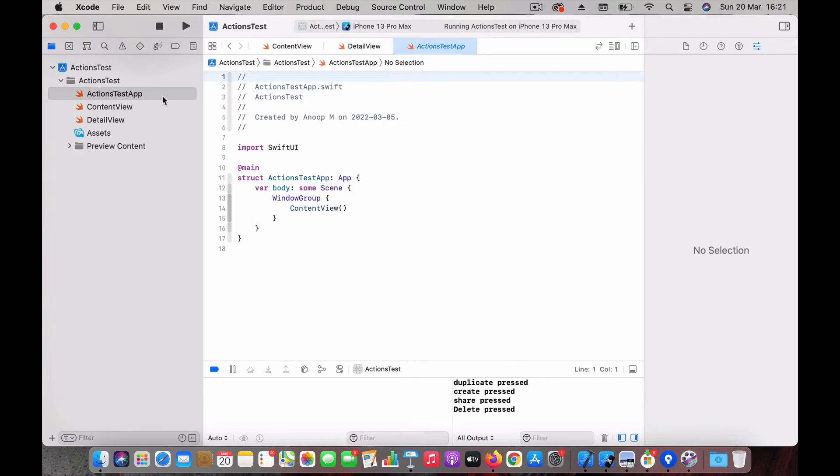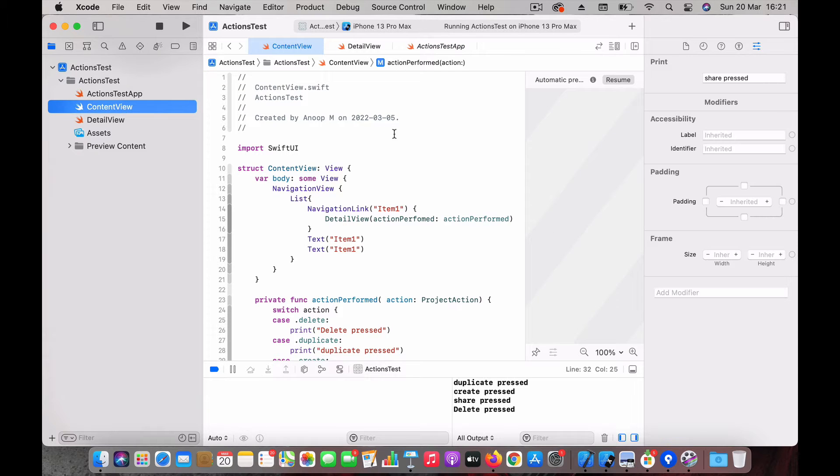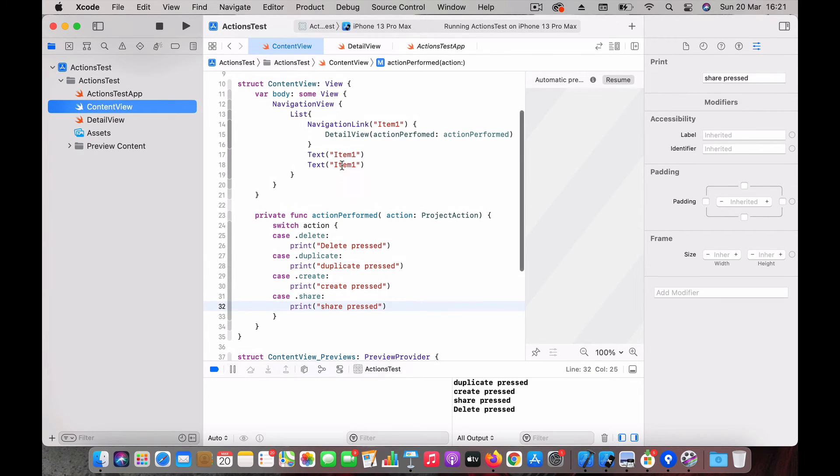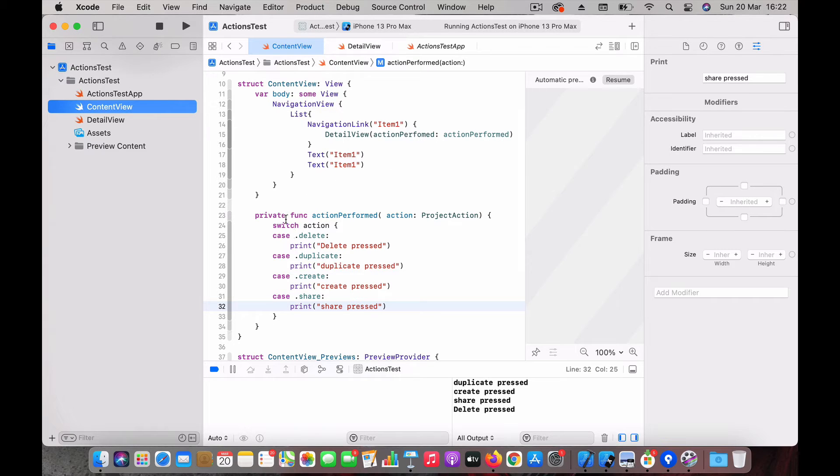We have this content view which populates the list. It will have list one with the detail view and two other items with just text.